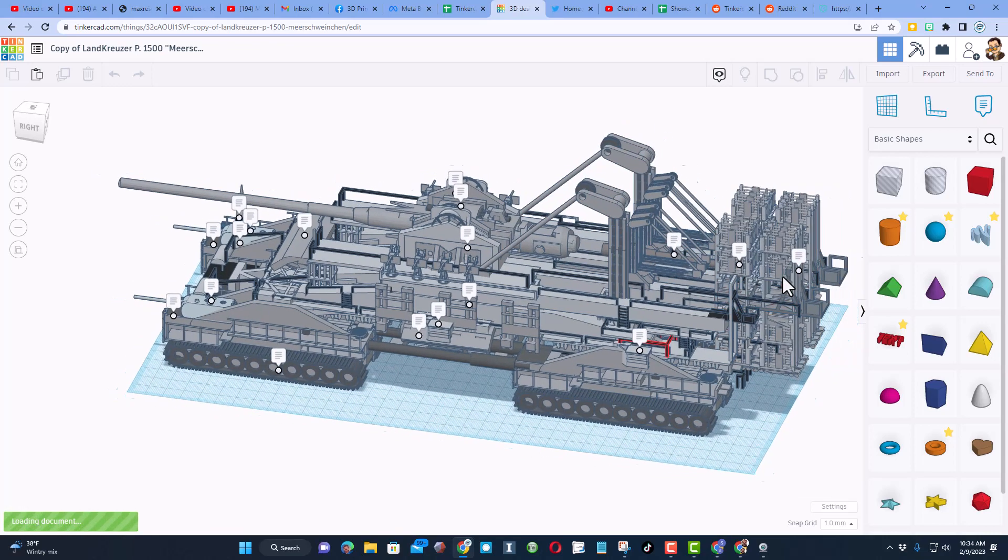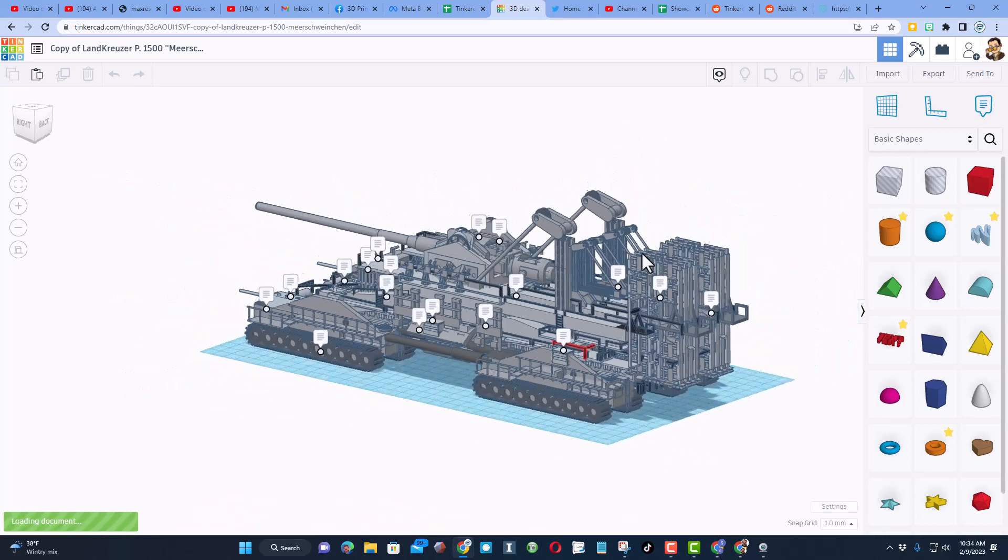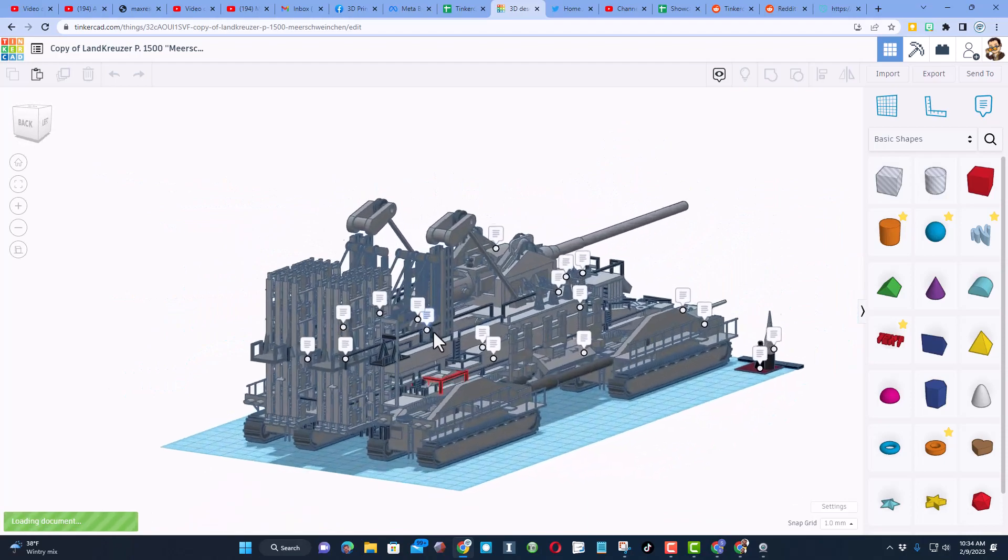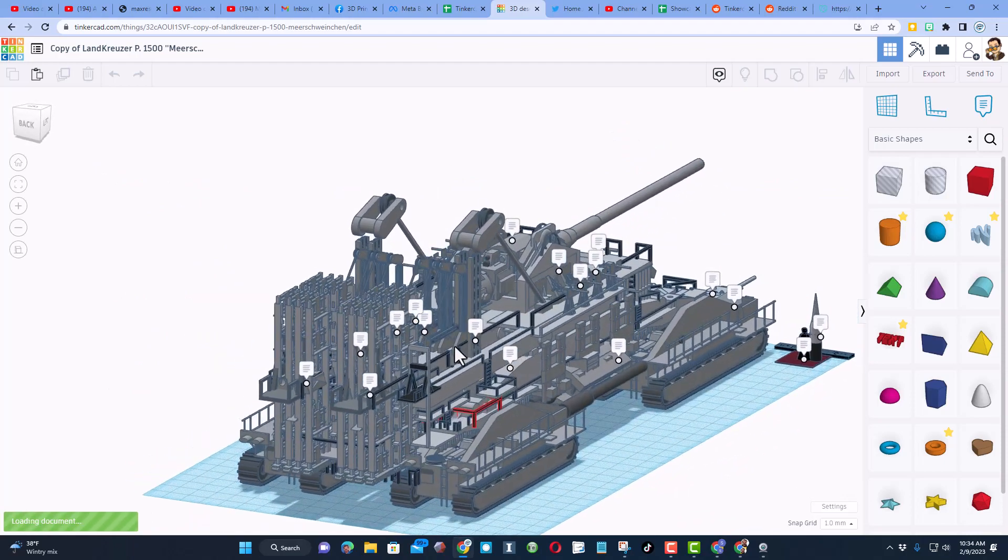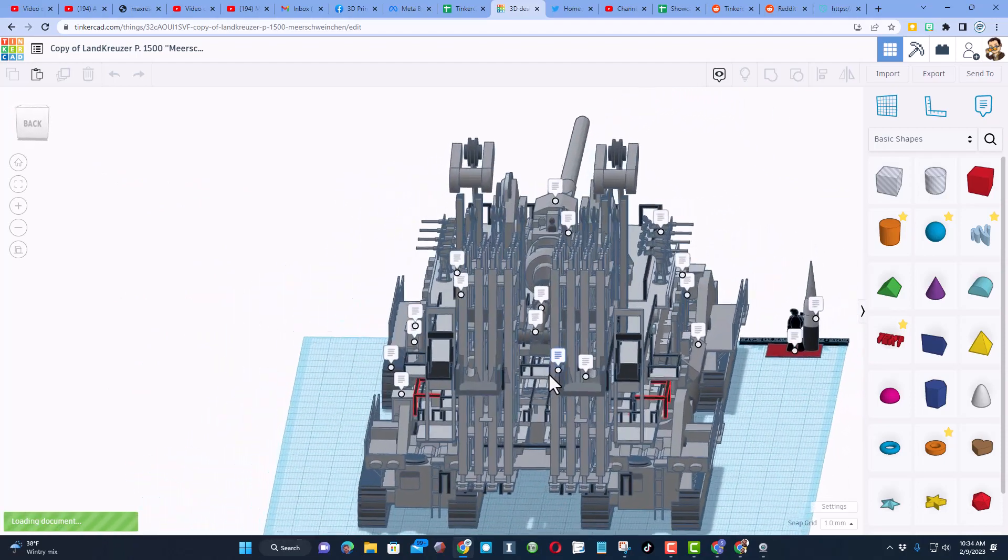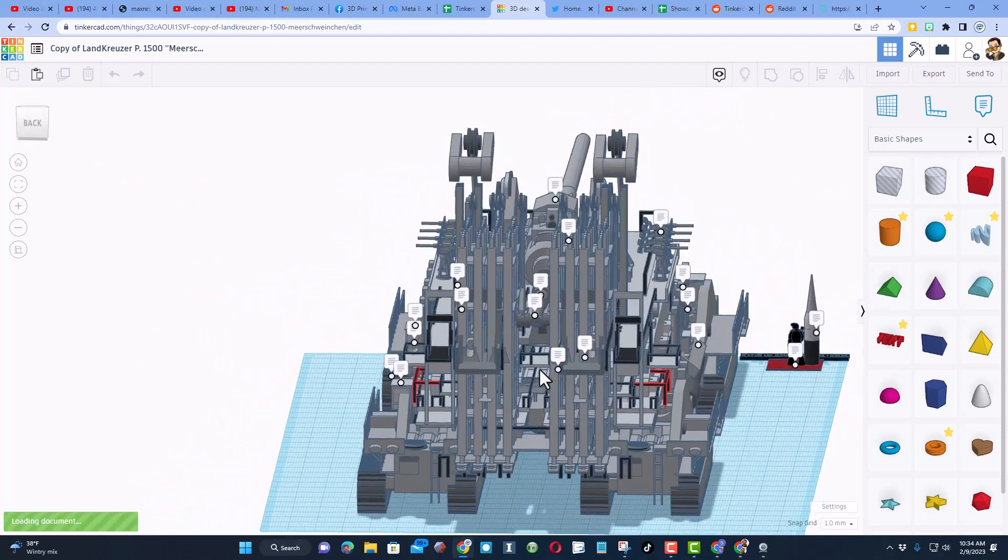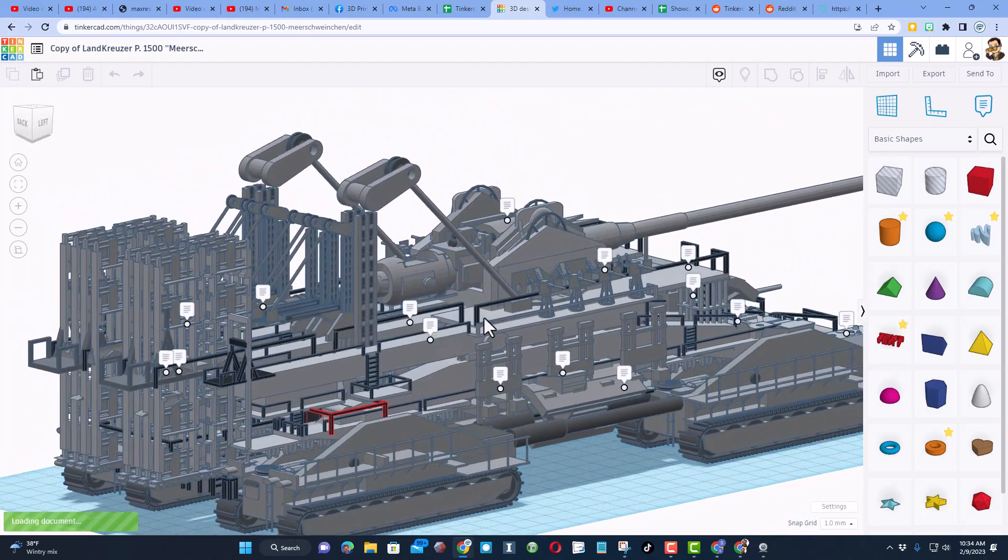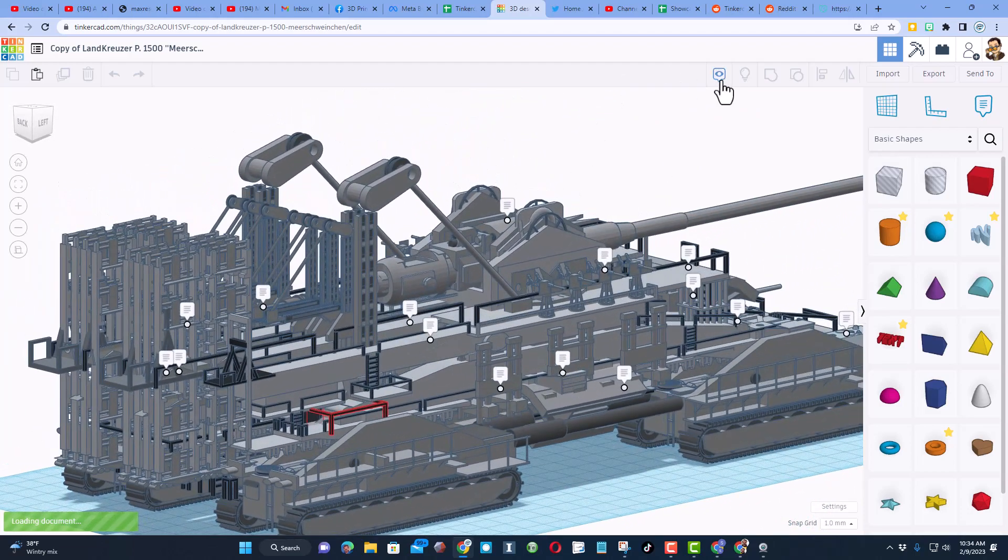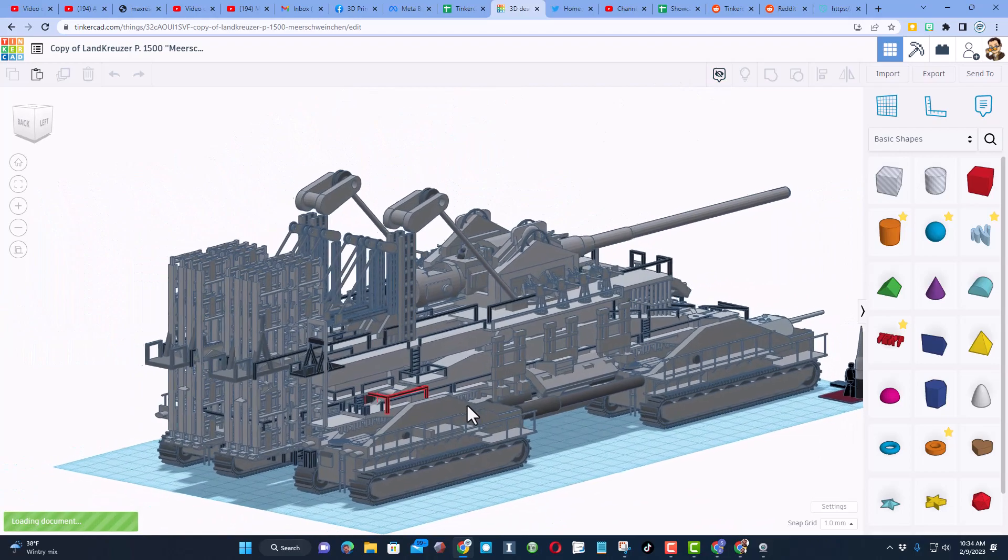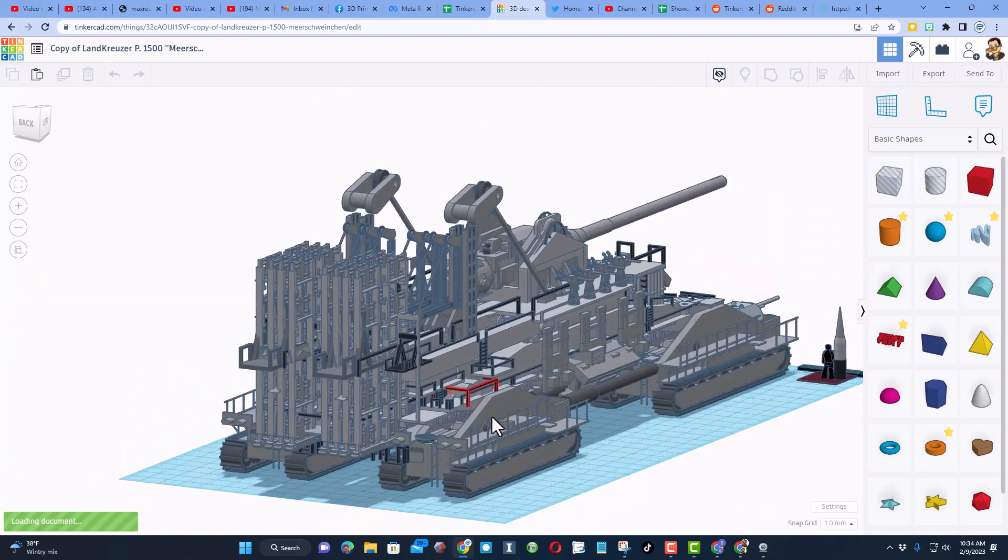That is stressing Tinkercad as it loads. Those are just parts that are complex and it's using more resources than you really want it to. I'm going to shut off these notes for Leo and let me show you what I did.